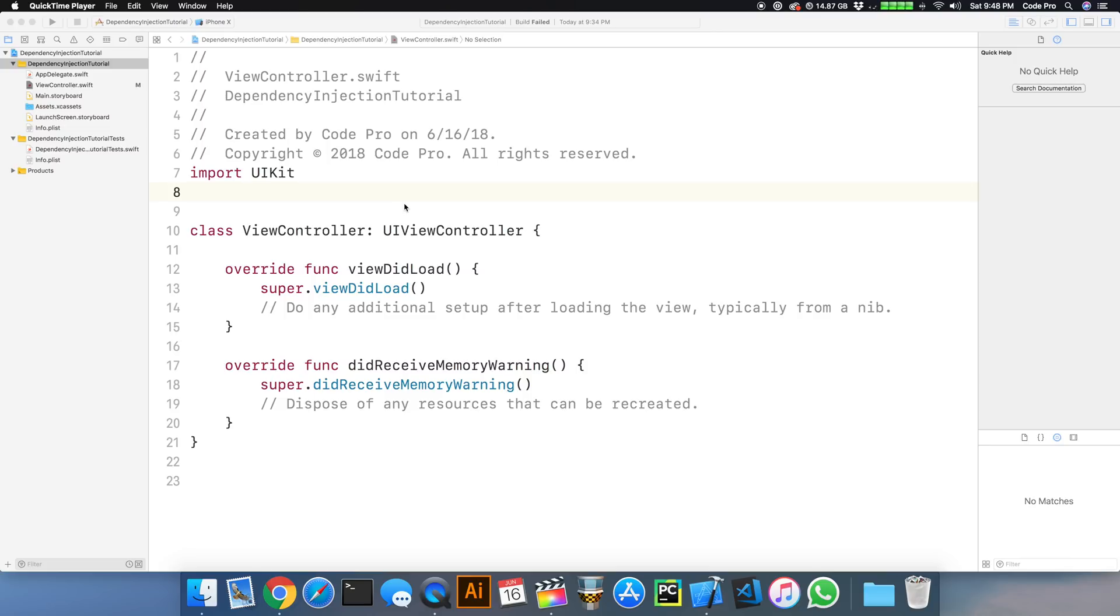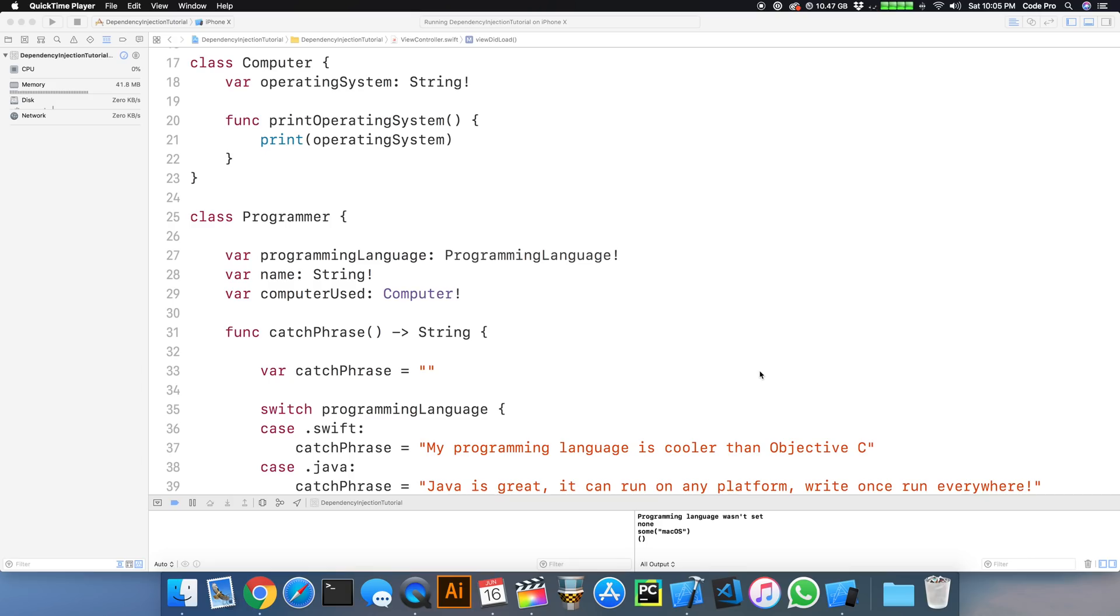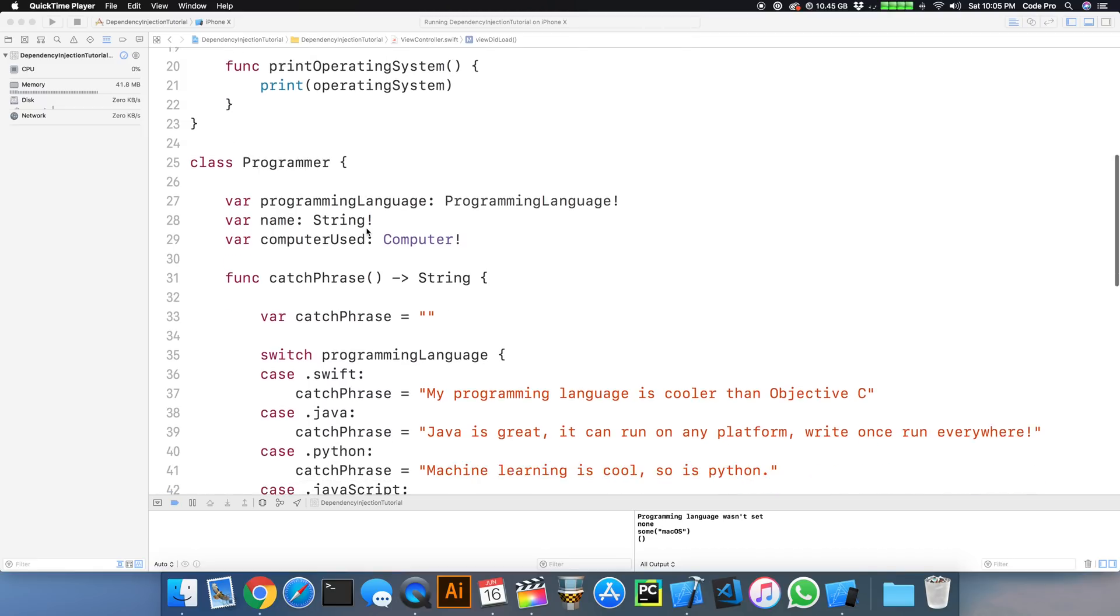And then we'll use dependency injection and build up from there to see all the benefits and improvements and safety in our code that we gain from using dependency injection. So I've set up a bad example here for us to look through and see how we can improve this.